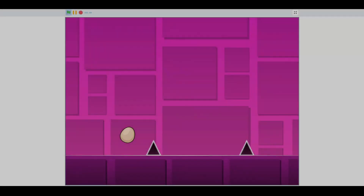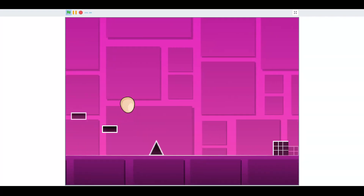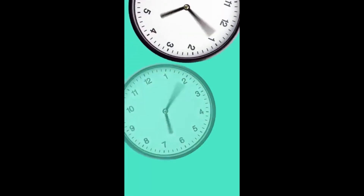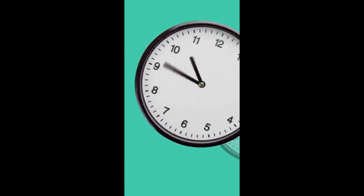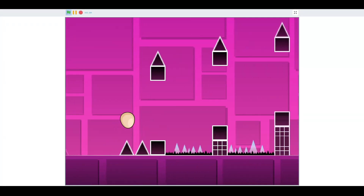Okay, time to finish building the level. It was at this point that I got sick and stopped working on the game for three weeks. Okay, time to finish building the level.